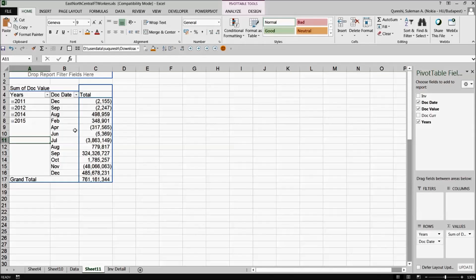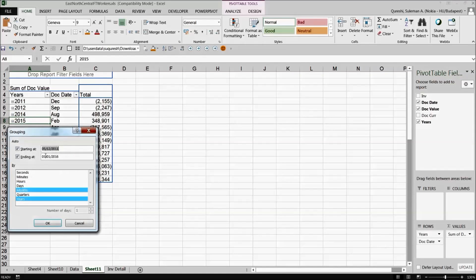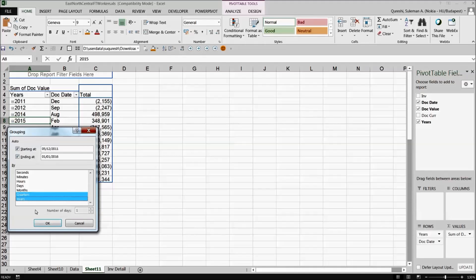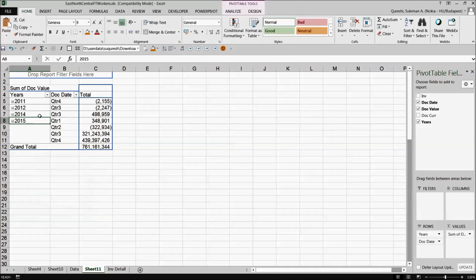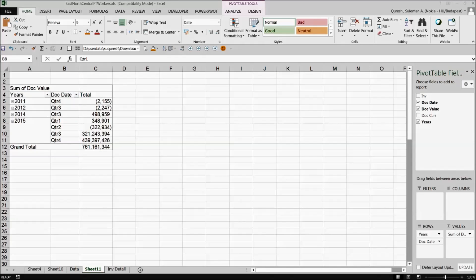You can also move it as per the quarters so rather than the months you can move it to quarters and for the year. So you can see in 2015 in which quarter how much sale or how much cash did I get from my customers. So this is somehow I'll say a manual number grouping that can be very useful.